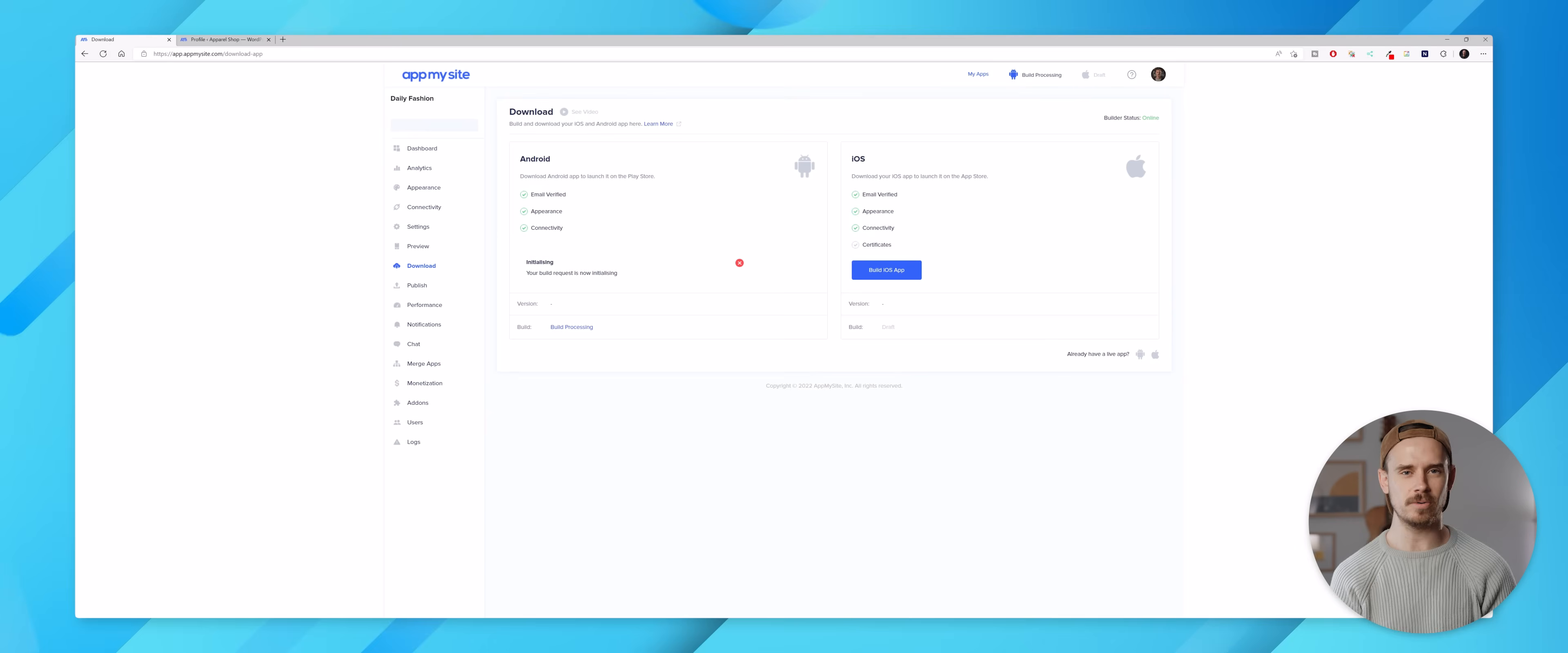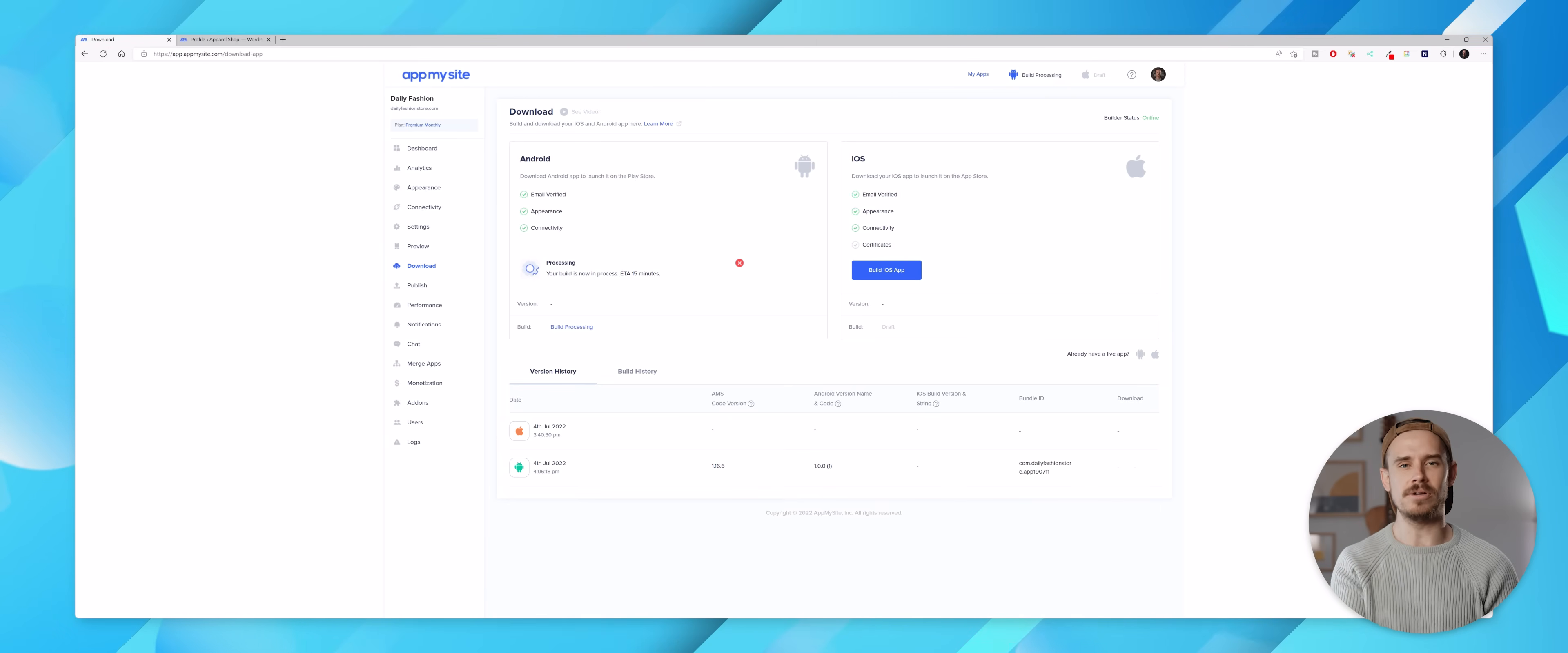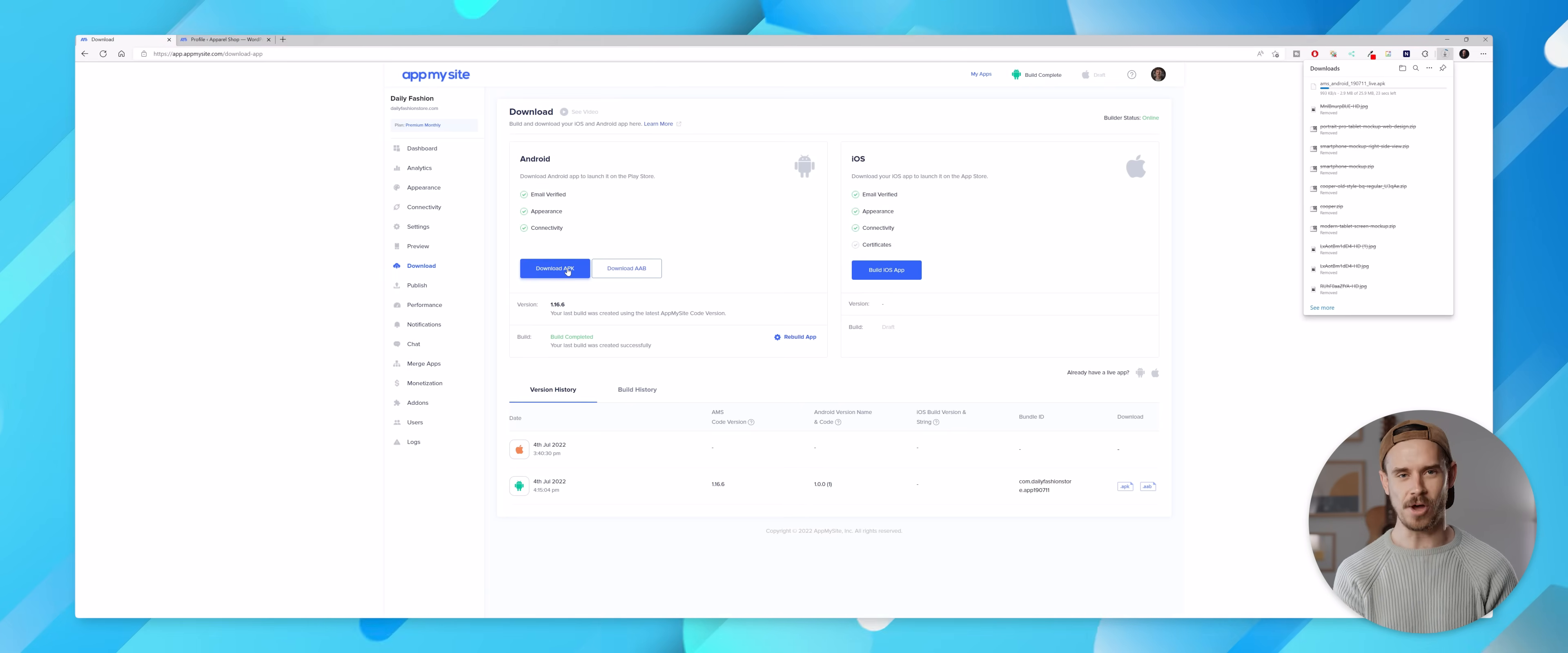That'll then initialize my build request which could take a few minutes to complete, and once it has it'll then start actually building an APK version of the app. I'm obviously going to speed this process up for the sake of this video, but once it has completed I'll be able to download an APK version of my app which I can then transfer over to my phone.